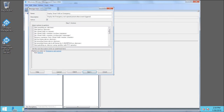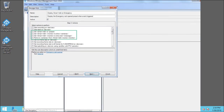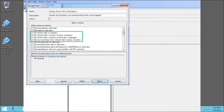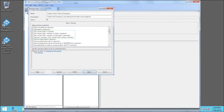The four actions that affect the Smart Wall appear in the green highlighted area: Set a Smart Wall instance to a previously defined preset; set a specific Smart Wall monitor to show a specific camera; set a specific Smart Wall monitor to show a text message; and remove a given camera from a specific Smart Wall monitor. Let's click Set Smart Wall to Preset.